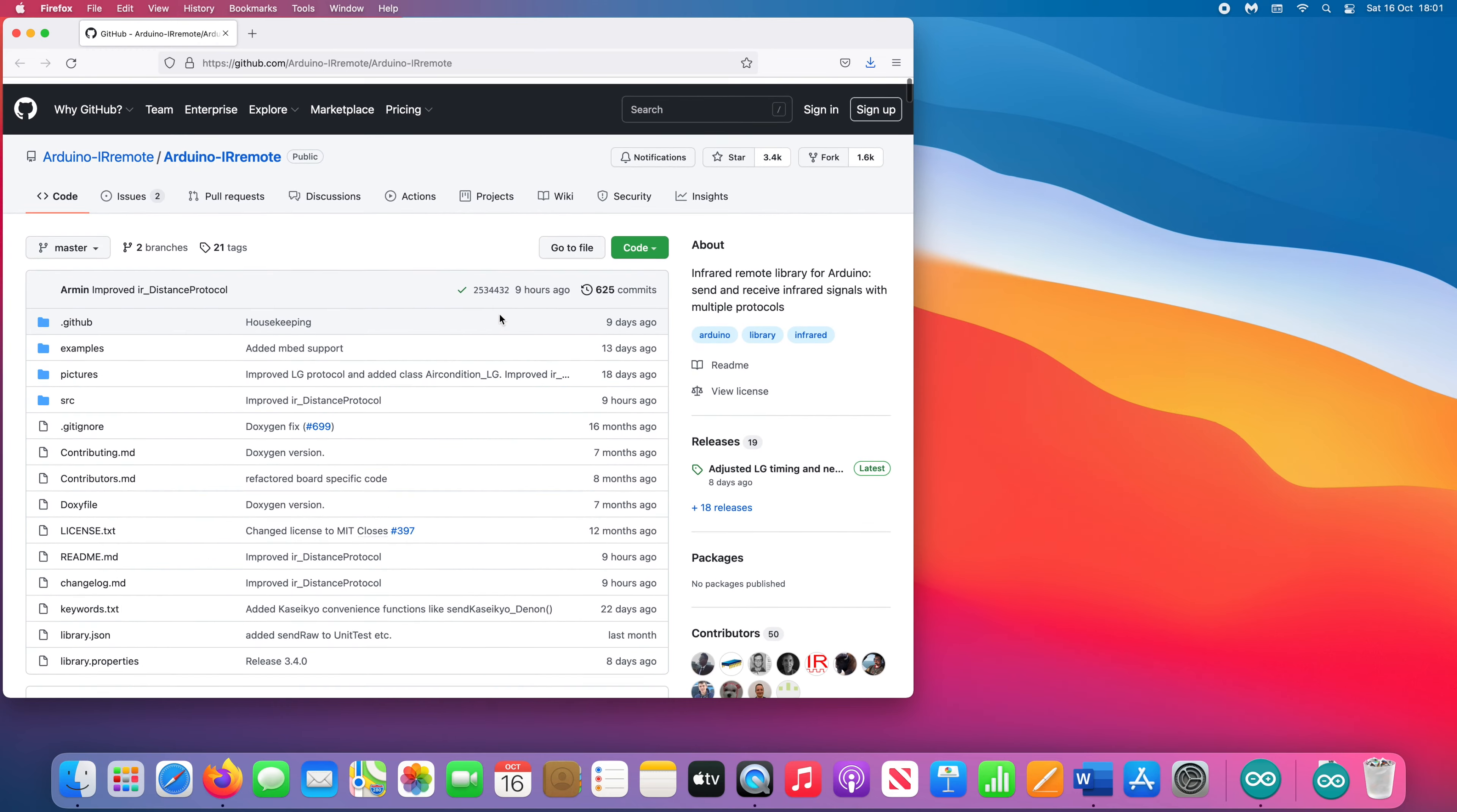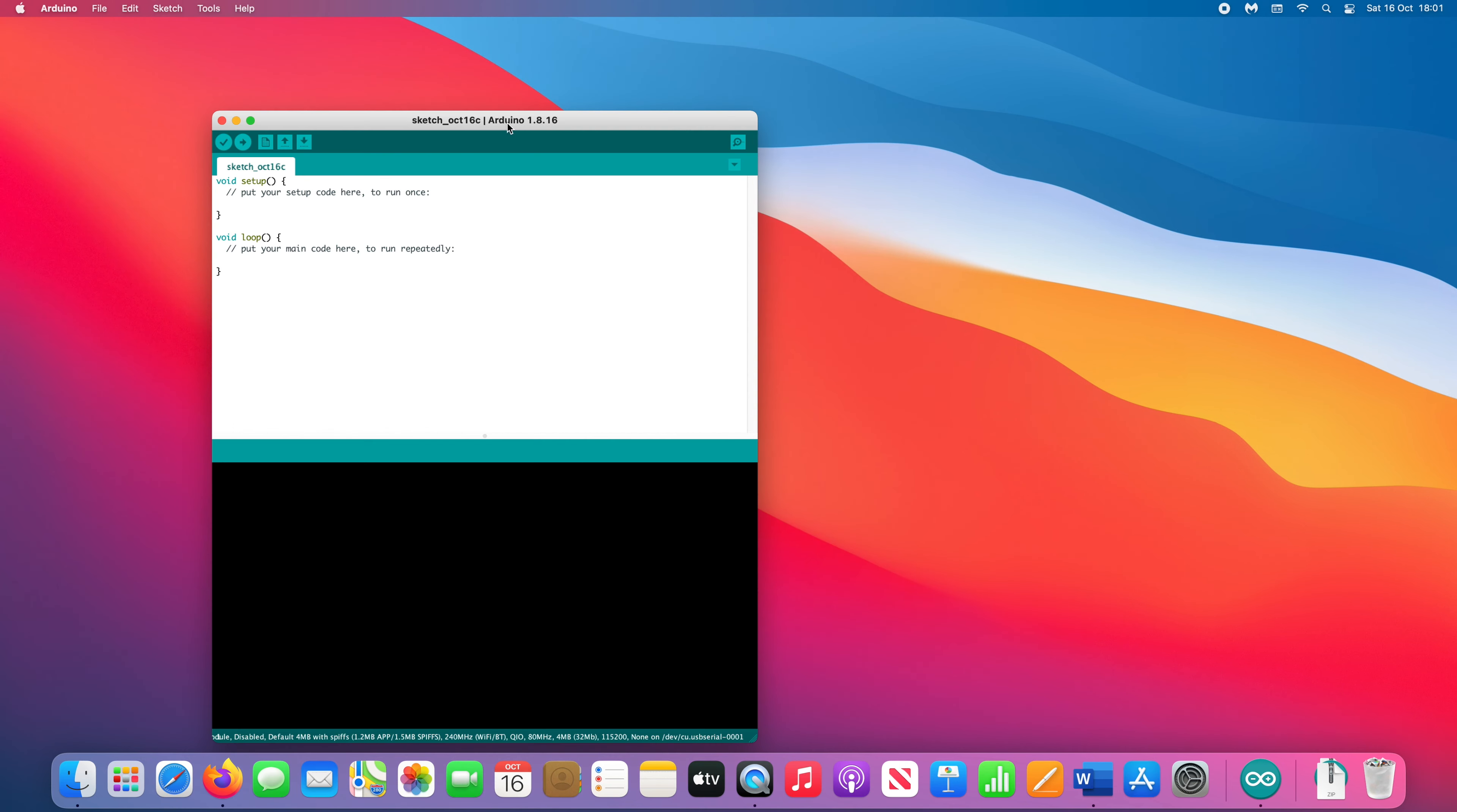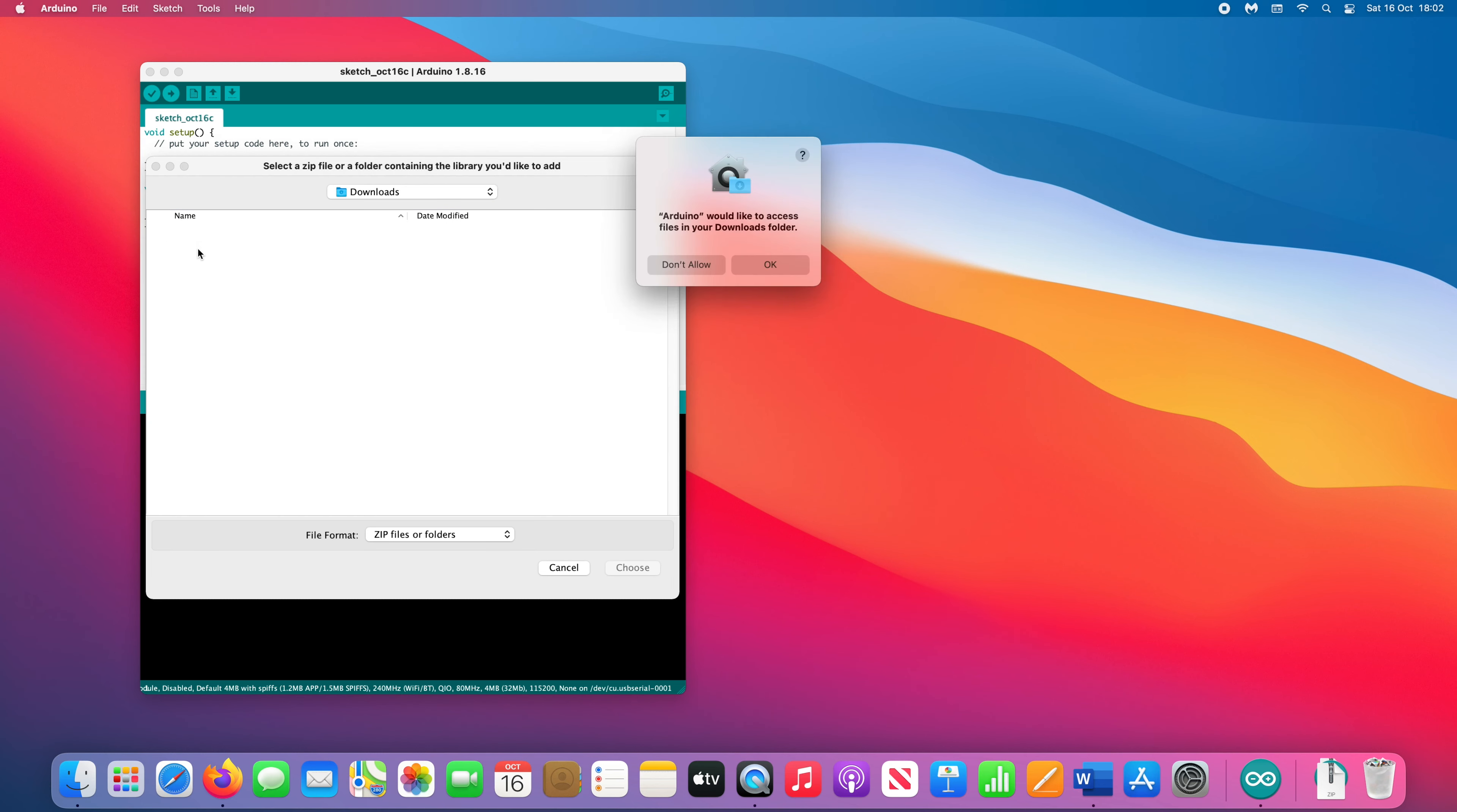To download the library, select the green code button at the top. Then click Download Zip. You don't need to unzip this. Open Arduino IDE again and go to Sketch, Include Library and Add .zip Library.